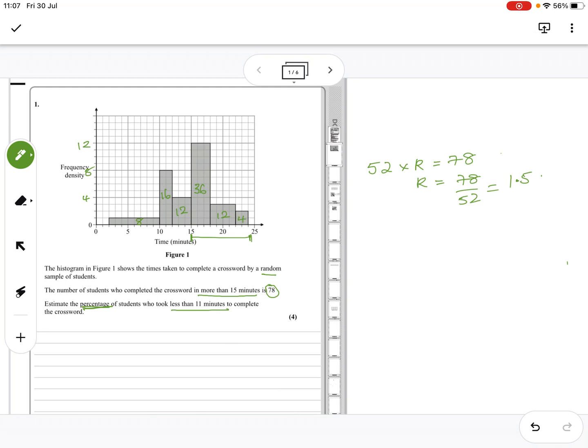It took less than 11 minutes. Less than 11 minutes is 8 plus 8, which is 16. 16 times 1.5, I should know that, is 24.